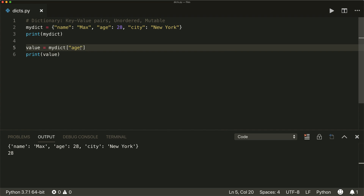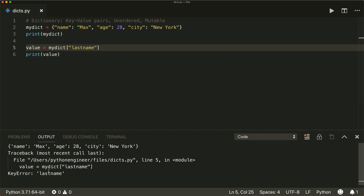What will happen if we use a key that is not inside our dictionary, for example checking the last name? Then this will raise an exception — a KeyError. So be careful here.